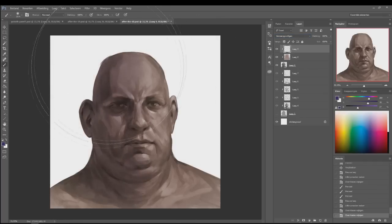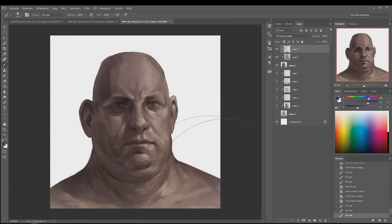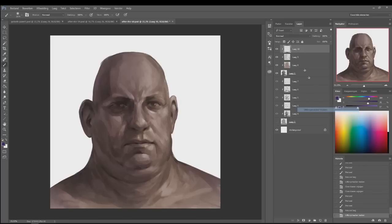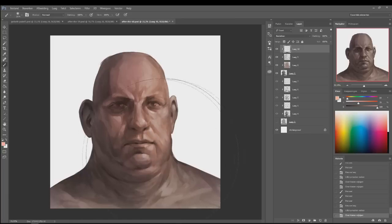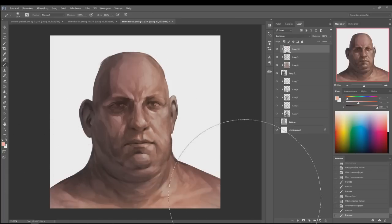First thing I did was make it a bit darker so I have some more room to fit it. With the next layer I have is a multiply layer, which I then bring a little bit of cool colors into the shadows with.